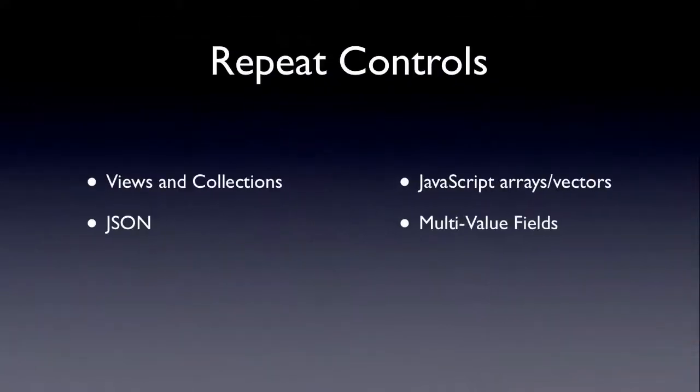Repeat controls. Well, repeat controls are obviously a key new feature of XPages, and you can repeat almost any kind of list-based item. Obviously, views and collections are what's been the most examples. JSON is another example, which quite honestly I'd like to see some of. JavaScript arrays and vectors, or Java vectors I guess may be a little more accurate.